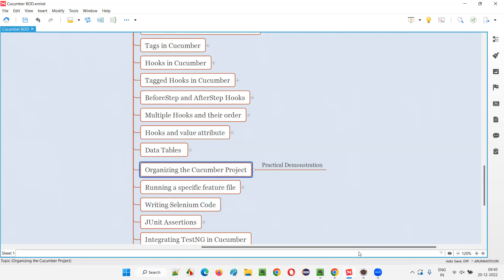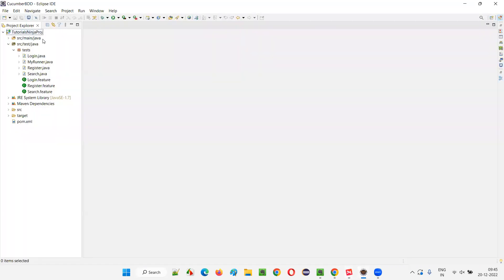Let me quickly switch to Eclipse IDE where we can see the project that we have created so far in the previous sessions. You see, all these files I created under a single package known as test package. So I'm not going to put all these files in a single package.